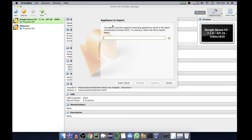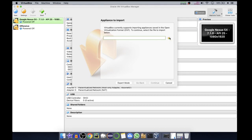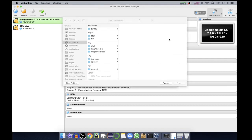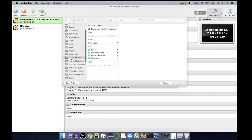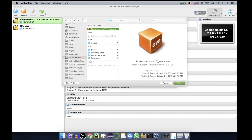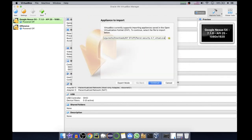Here we have to find the directory where our OVA file is present. So click on this icon and we'll go in our directory. Here we have our OVA file, Parrot Security 4.7. We'll open it and now we'll click on continue.